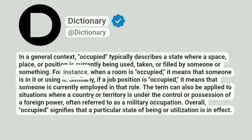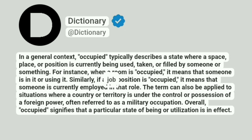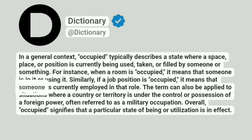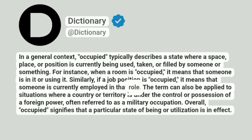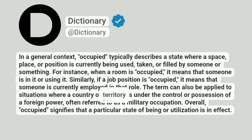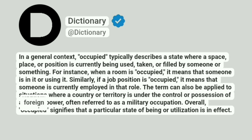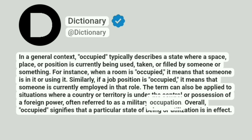For instance, when a room is occupied, it means that someone is in it or using it. Similarly, if a job position is occupied, it means that someone is currently employed in that role. The term can also be applied to situations where a country or territory is under the control or possession of a foreign power, often referred to as a military occupation.